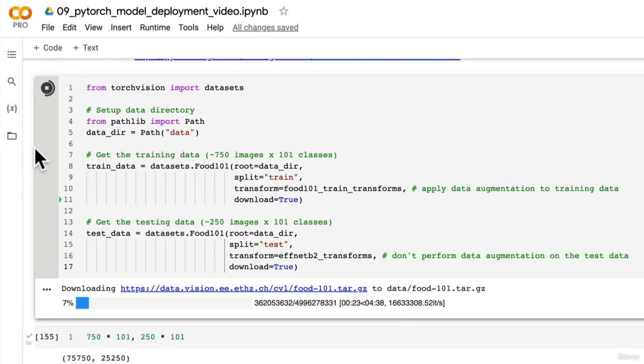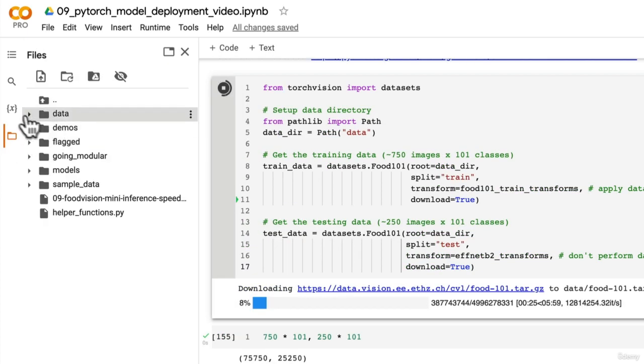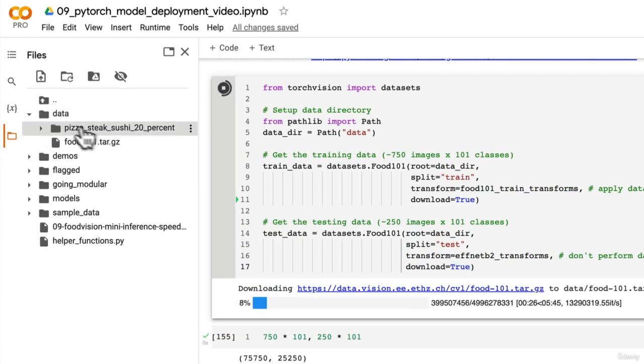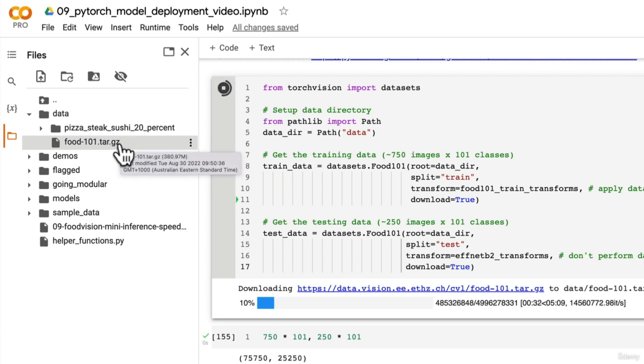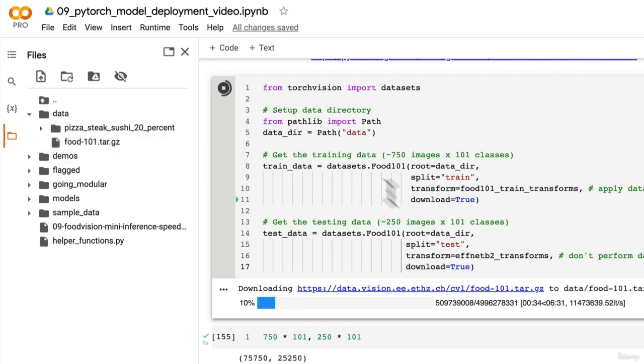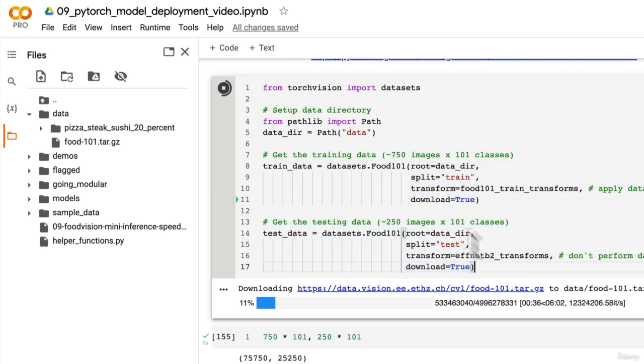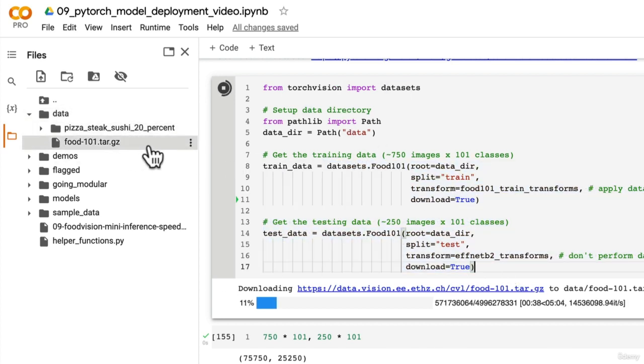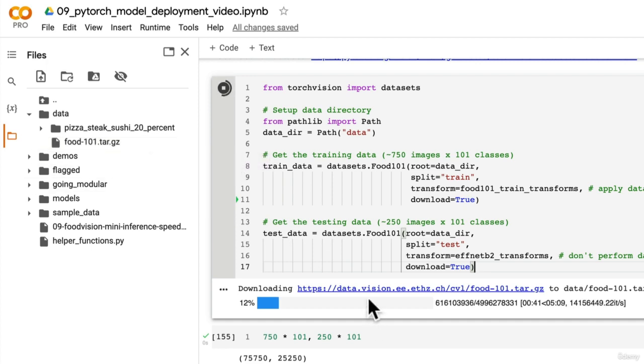I'm just going to let this run, and we're going to get a file, food101.tar.gz. This is going to be like a compressed file, and then this functionality we've written from TorchVision.datasets is going to not only download it but also unzip it.